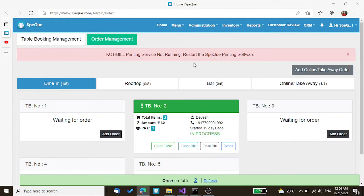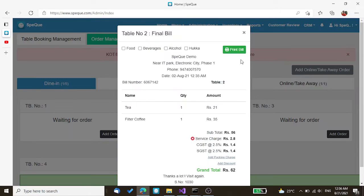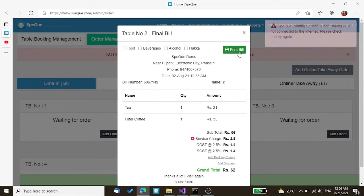In case, if you are trying to print a bill, again it will give you the same error message.